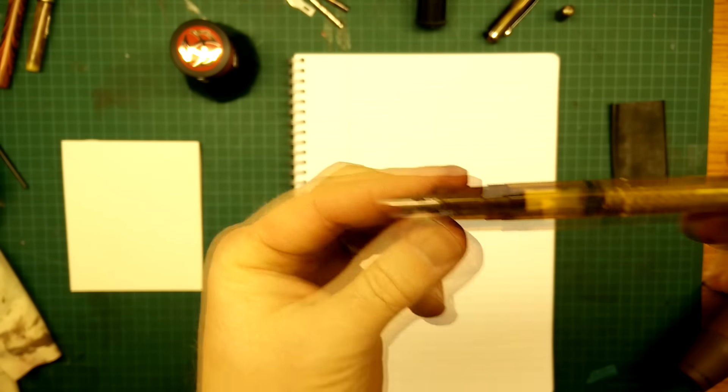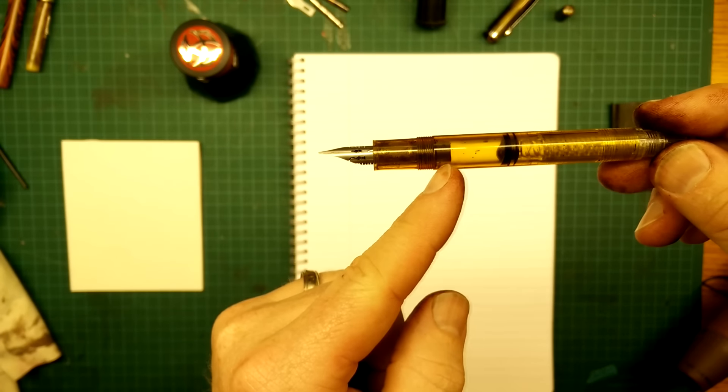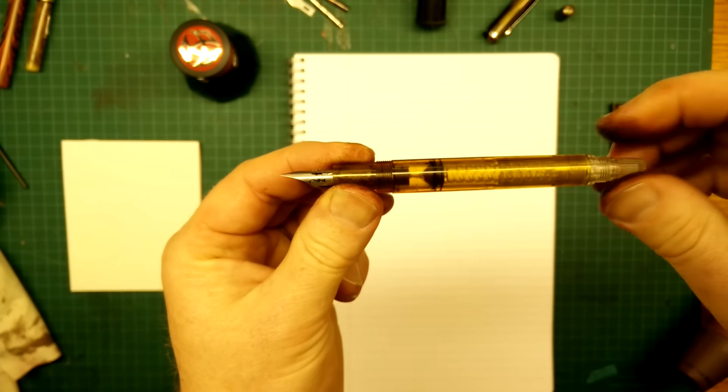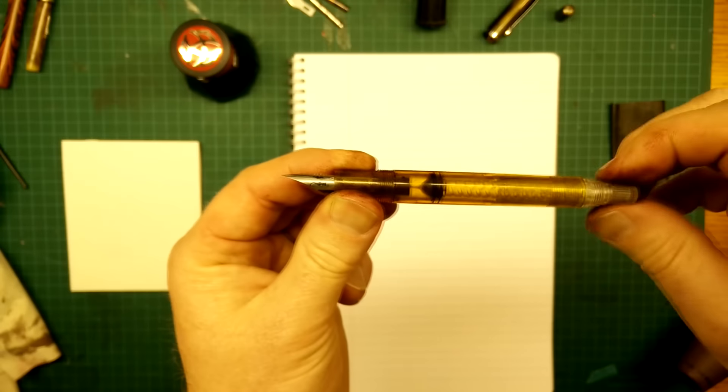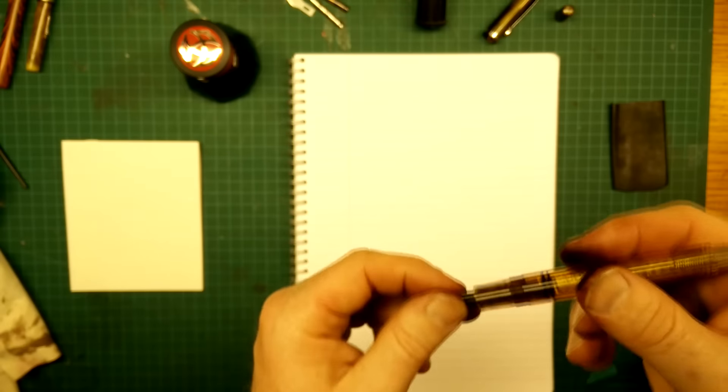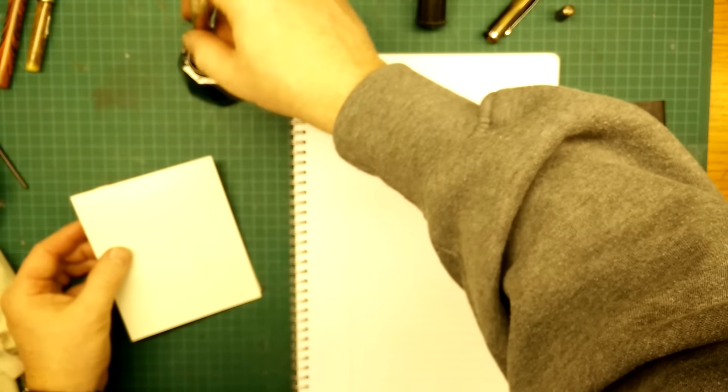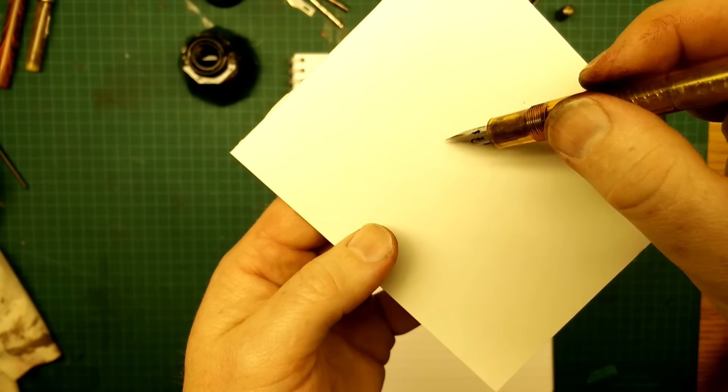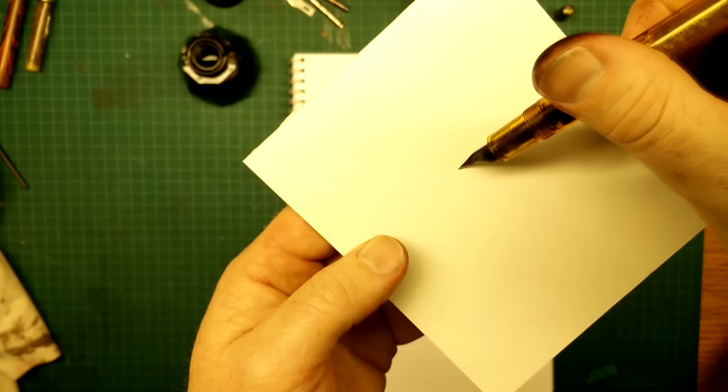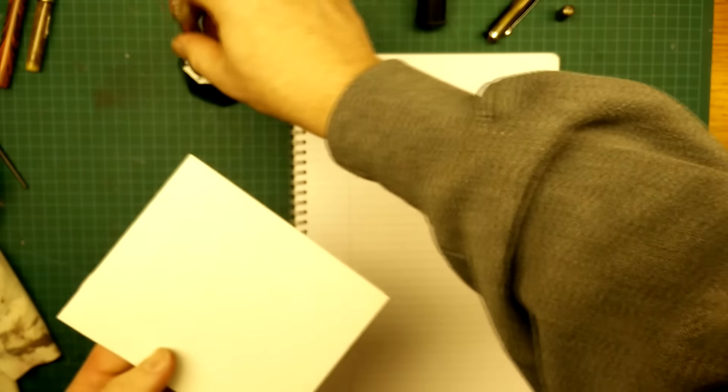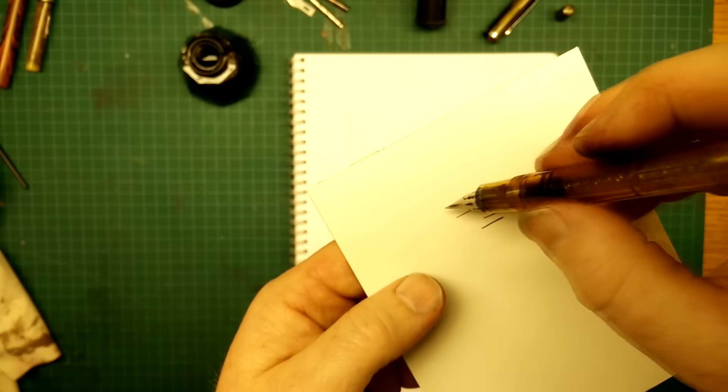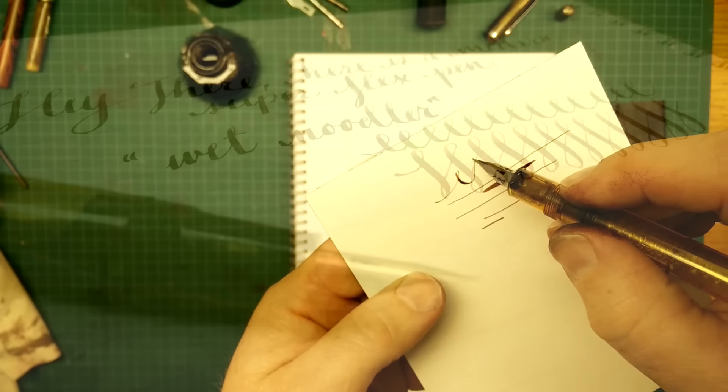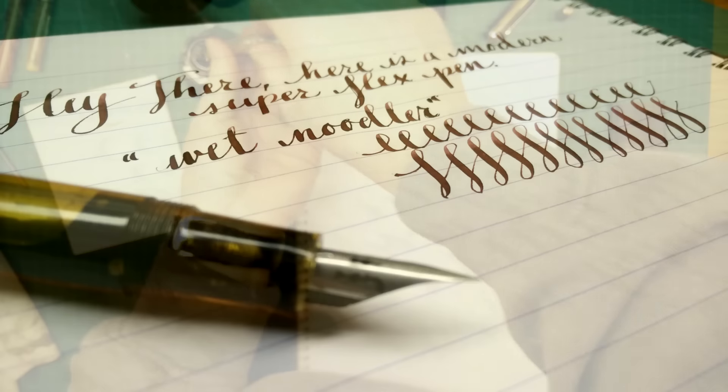The other thing to note is the feed is pretty far into the ink container, so you're not going to get a full travel with the piston. I'm not sure if that's going to be the same case with the Ahab, but it's just a small detail that I'm willing to work with. I'm going to go ahead and dip this and see how that nib is going to work.